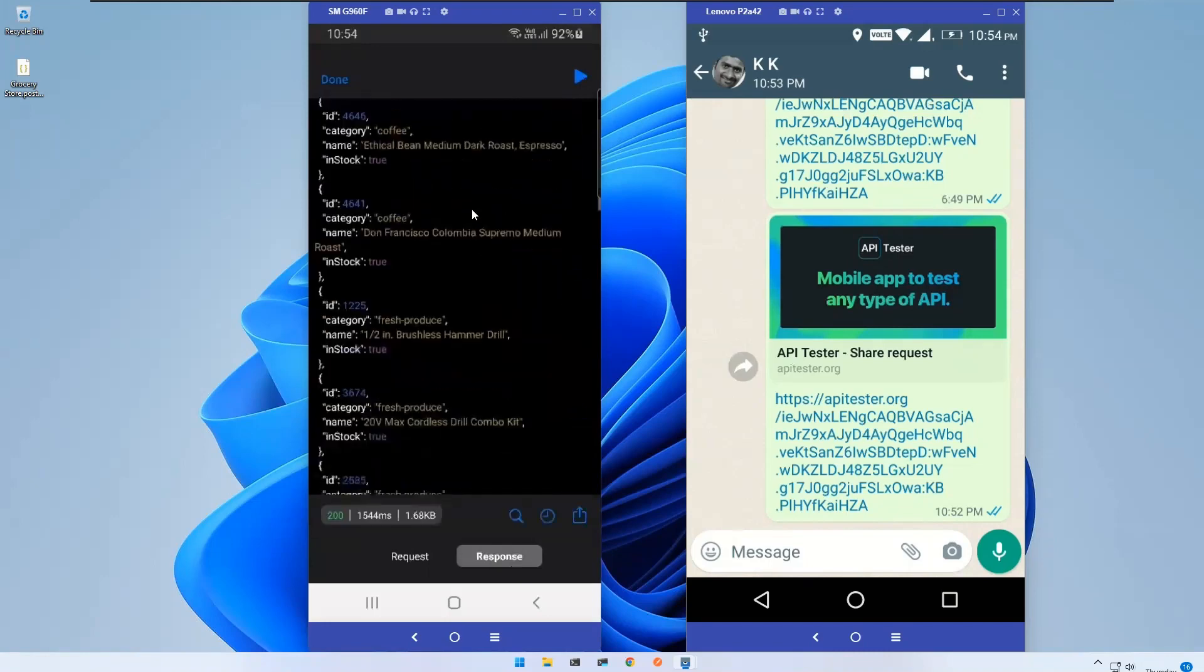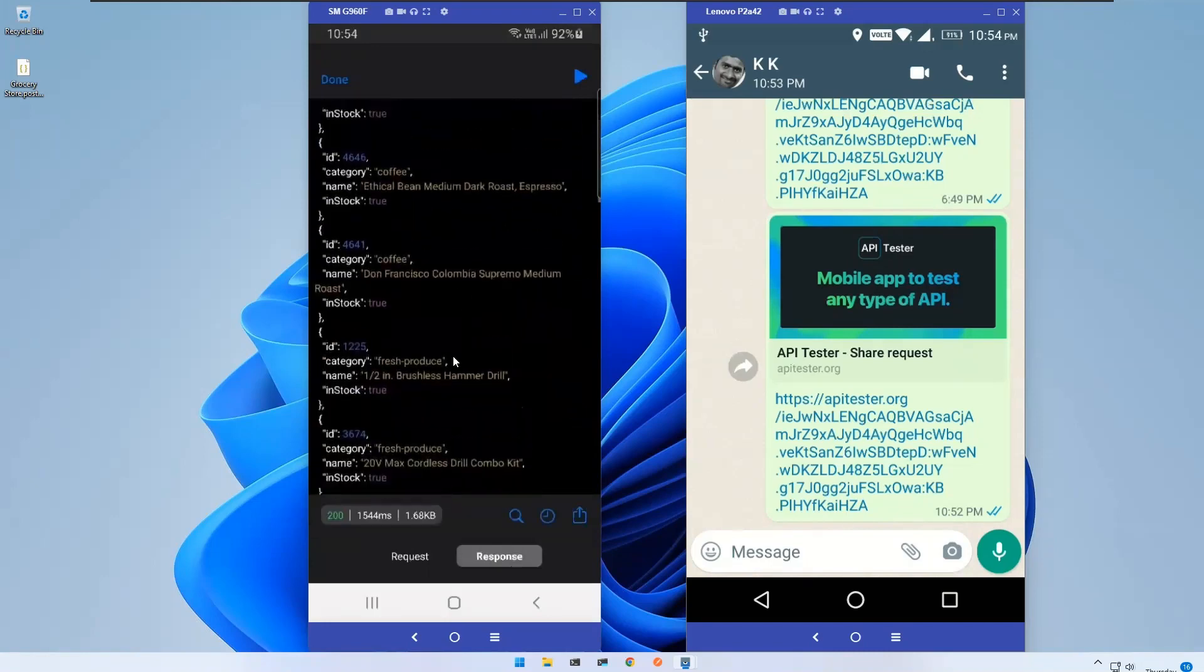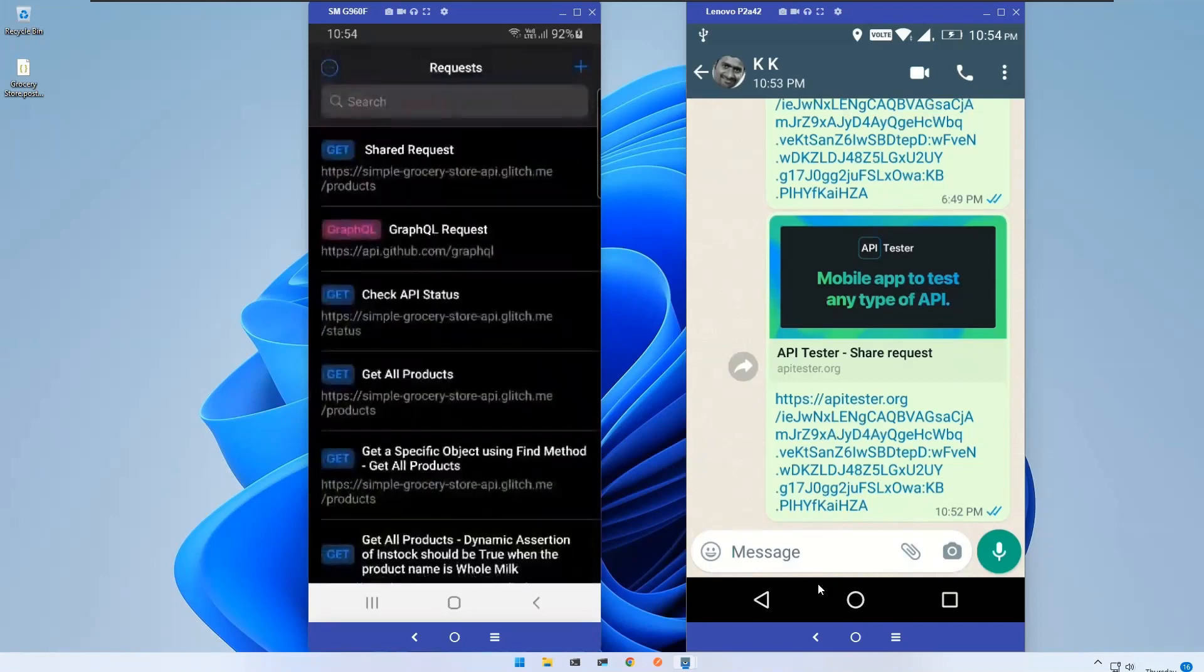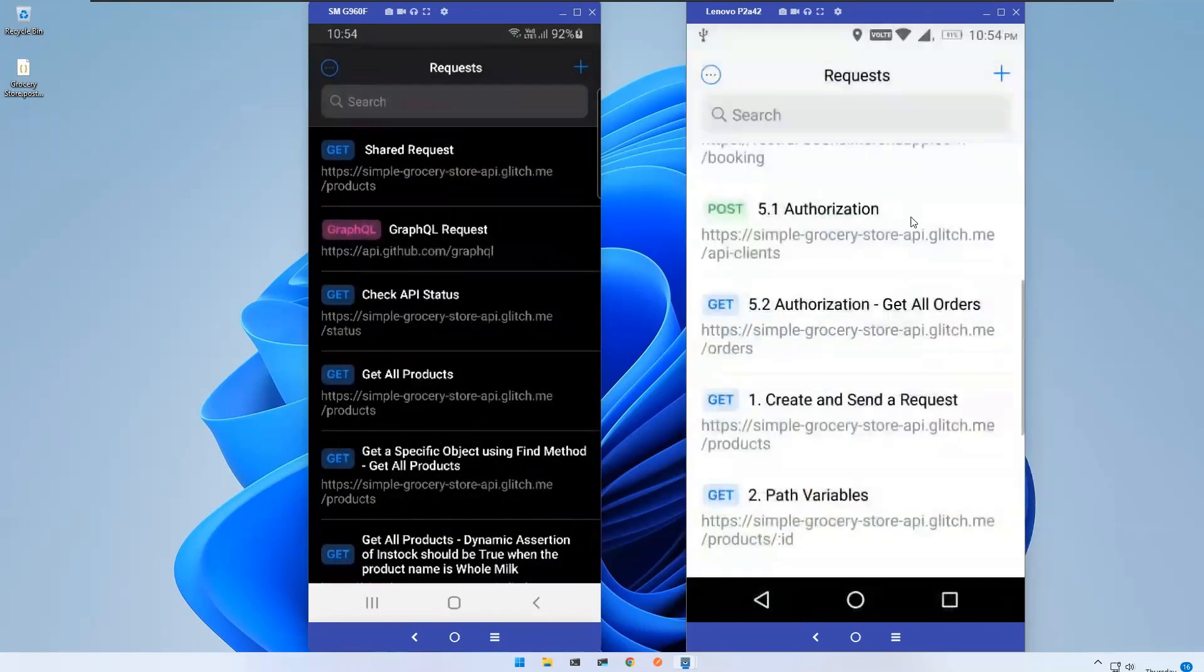Now if you try to execute this, you see you'll get the output. That simple it is.